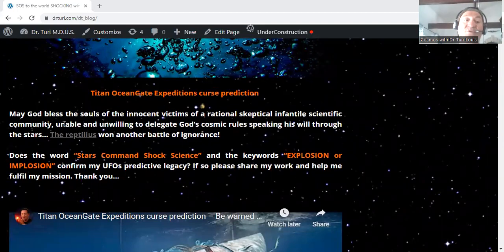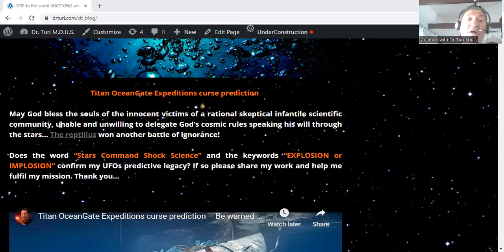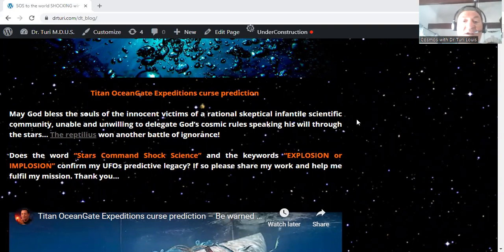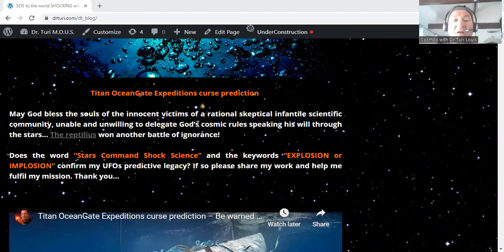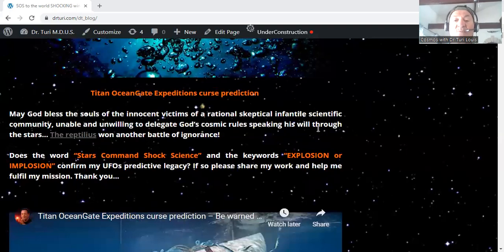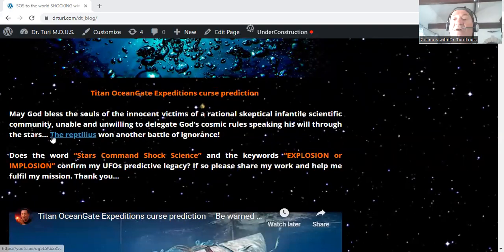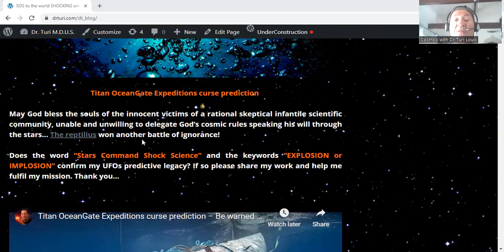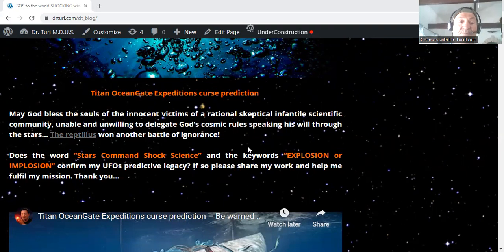First, may God bless the souls of the innocent victims of a rational, skeptical, infantile scientific community, unable and unwilling to dedicate God's cosmic rules, speaking his will through the stars, which I am endlessly translating for you every single day. The reptilius won another battle of ignorance and killed innocent people.